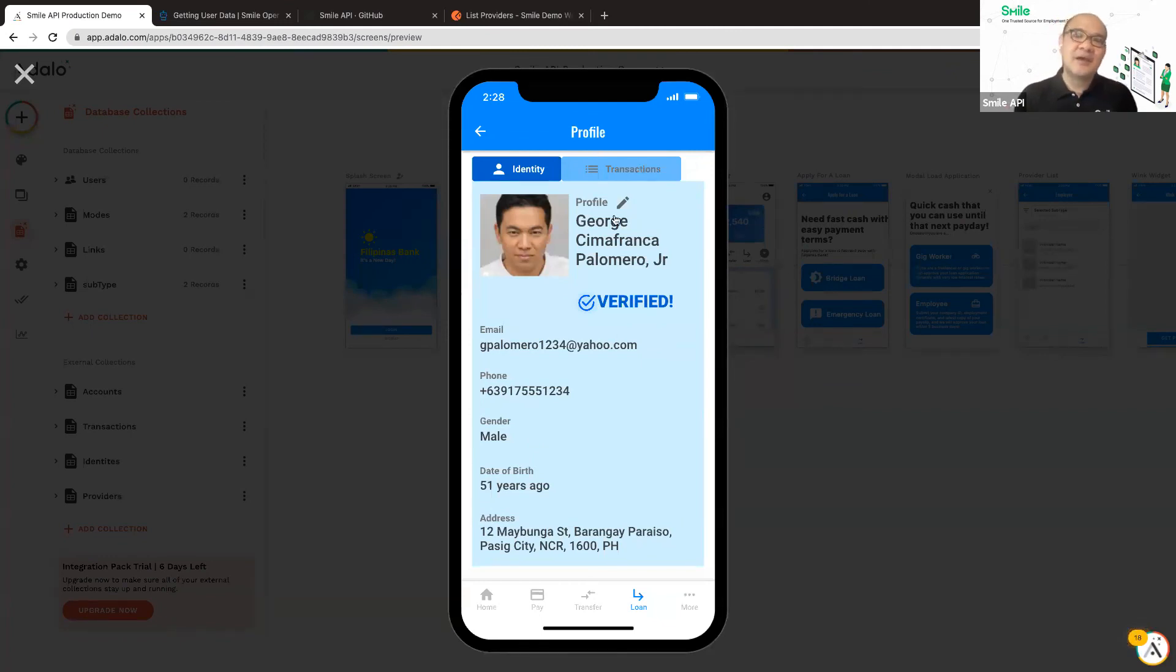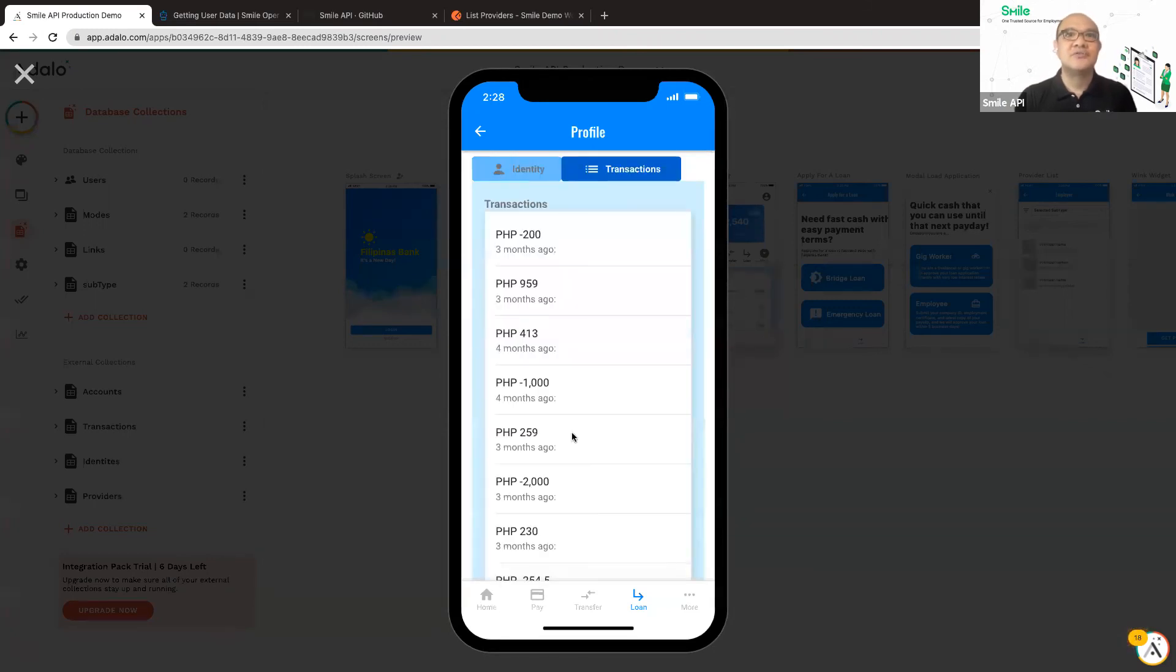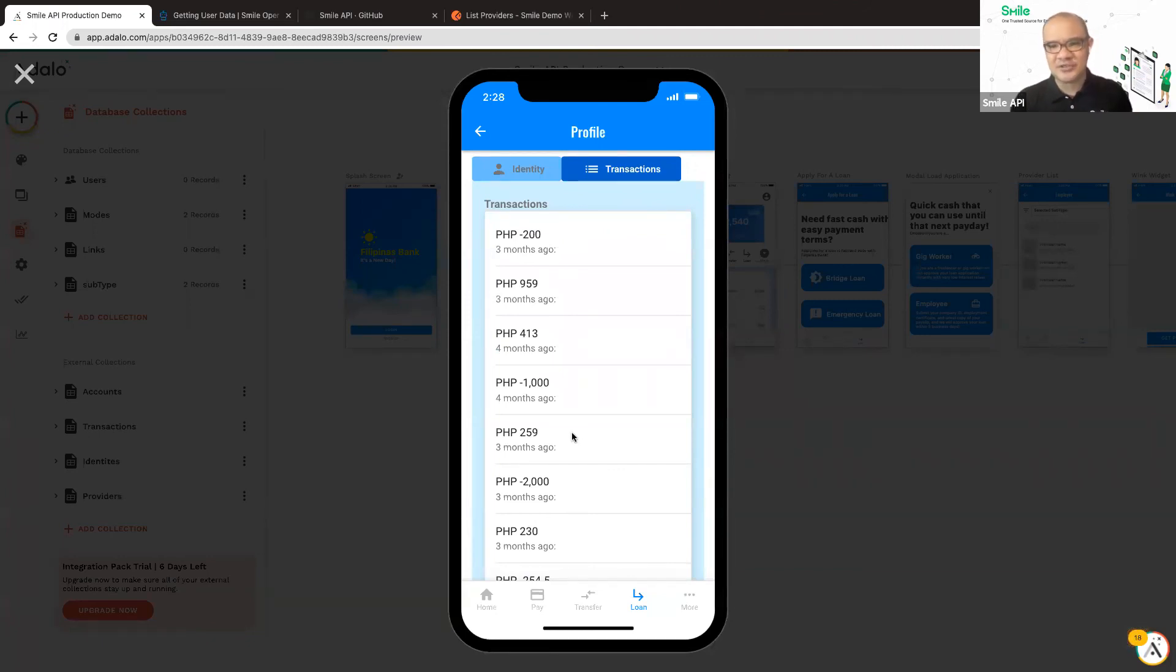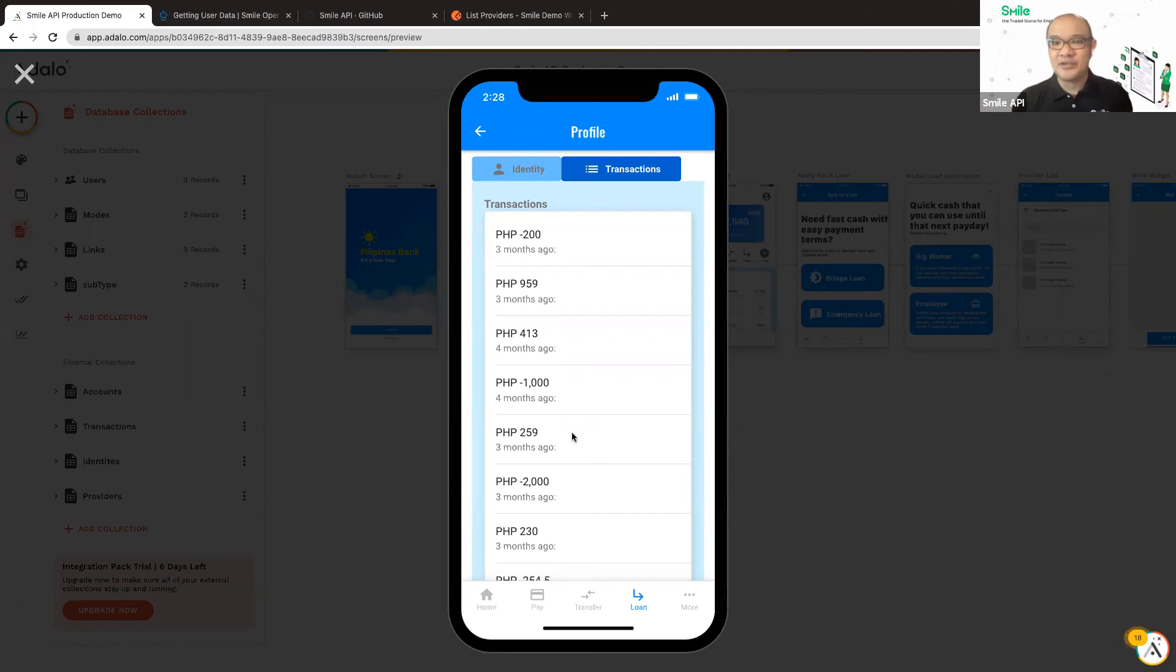So not only his identity information, but also his transactions. So transactions is essentially his financial information in the platform. It's like your bank statement, you see the cash coming in and the cash going out. Maybe that might be useful for your credit scoring or things like that.